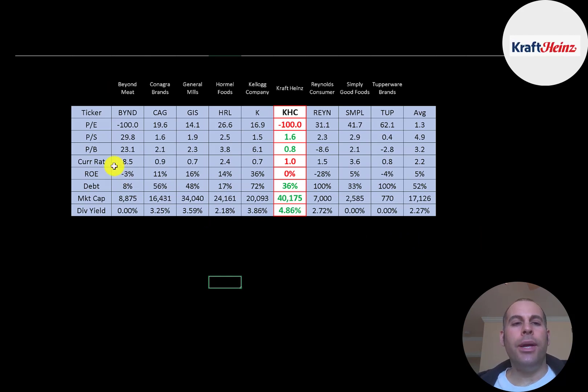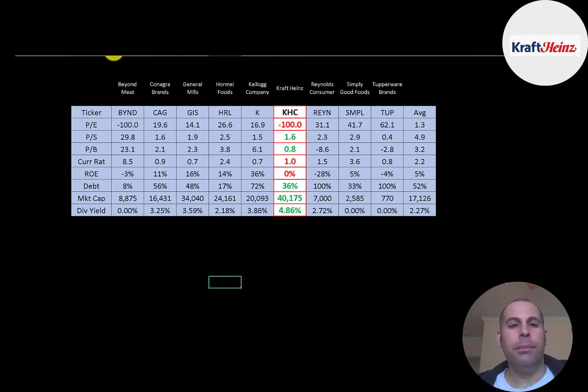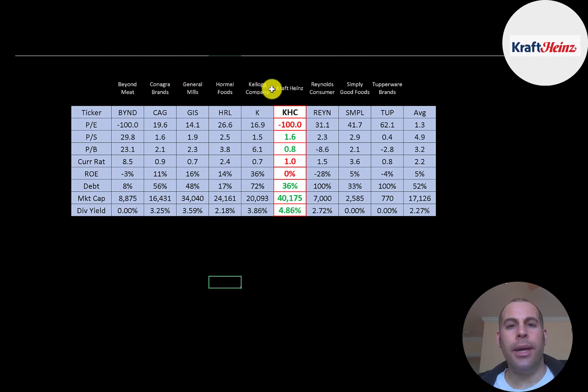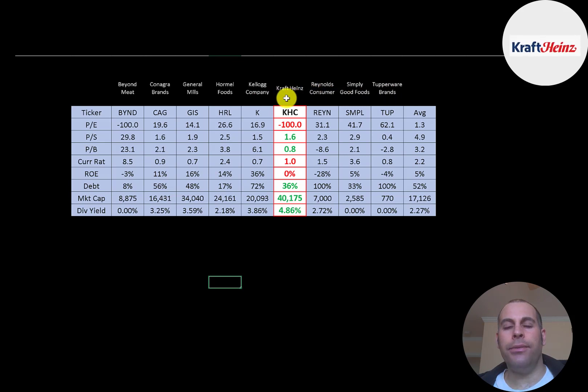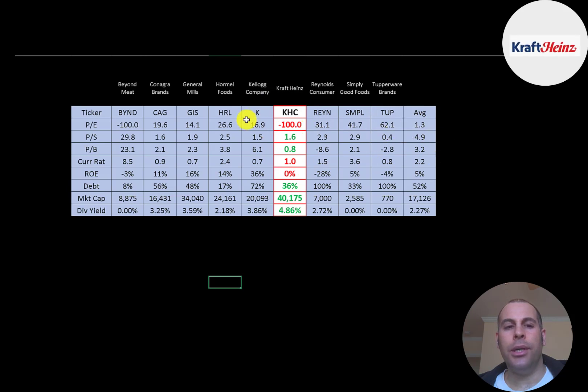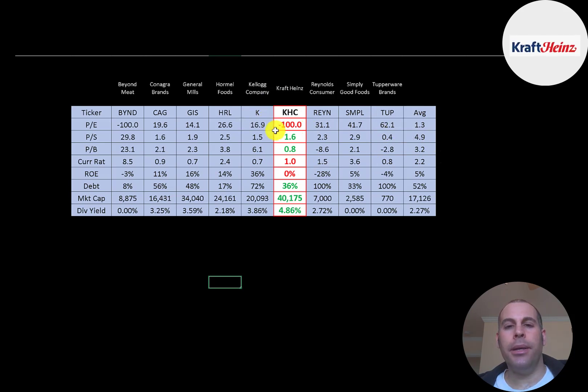The best way to look at ratios is to compare them to similar companies. I've done videos on Beyond Meat, Conagra, General Mills, Hormel, Kellogg, Reynolds Wrap, Simply Good Foods, and Tupperware. All in the same industry as Kraft. And if Kraft has a number in red, they're worse than the average. If they have a number in green, they're better than the average. So they're worse in P/E because of that asset impairment. They're much better in price sales and price to book. Current ratio is worse than average, but at least they're above one.